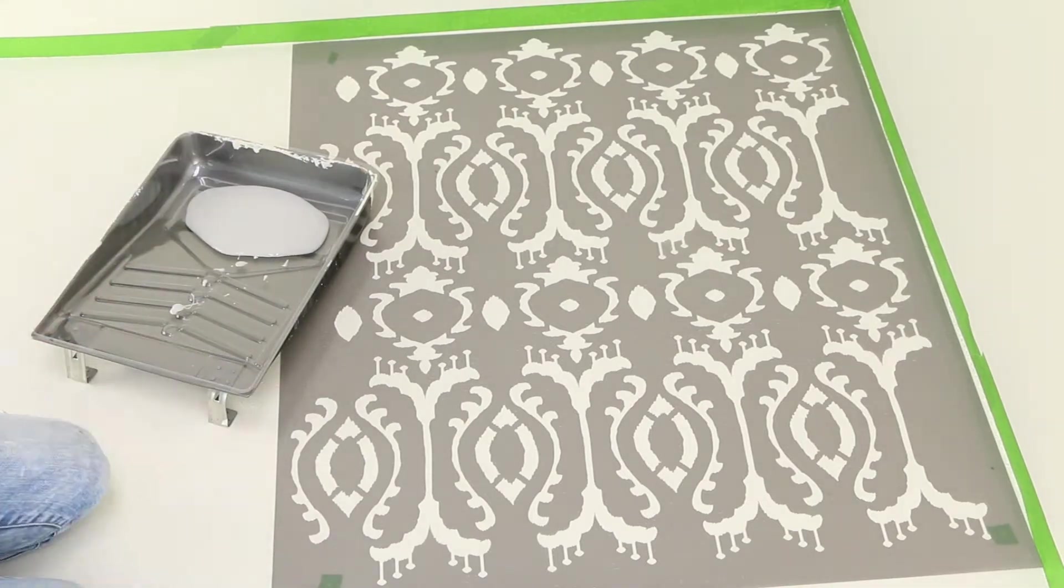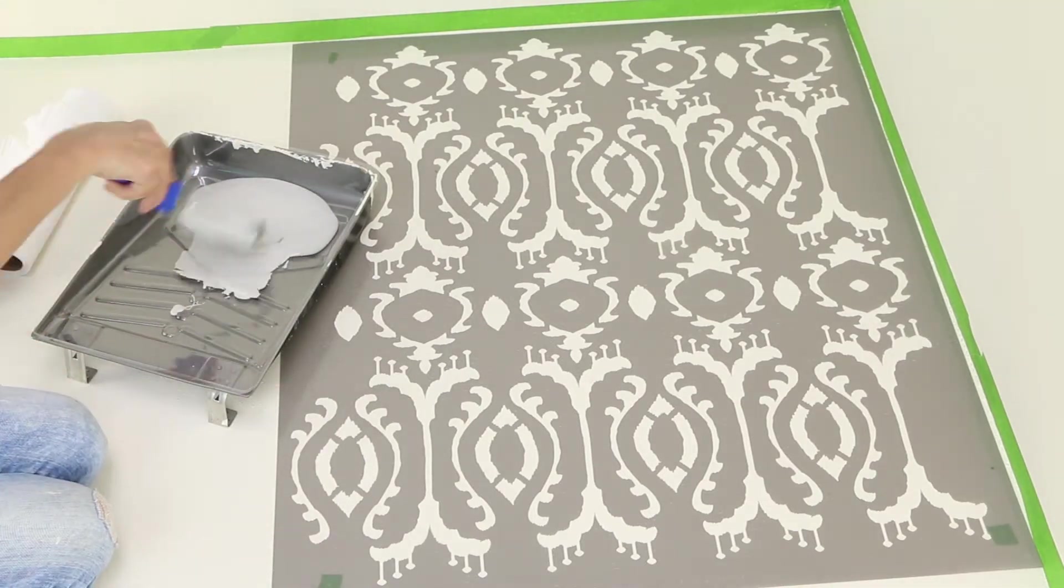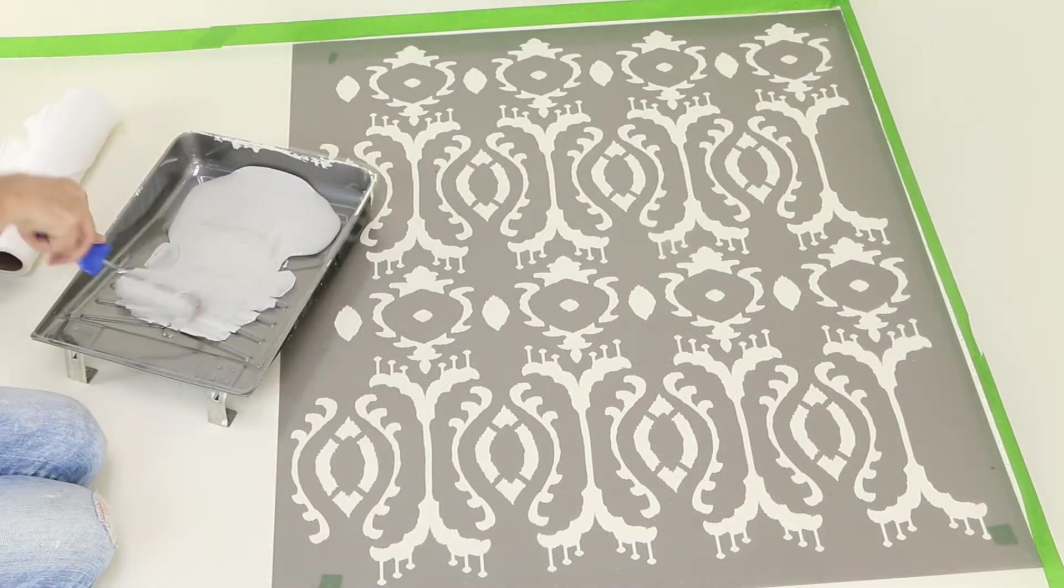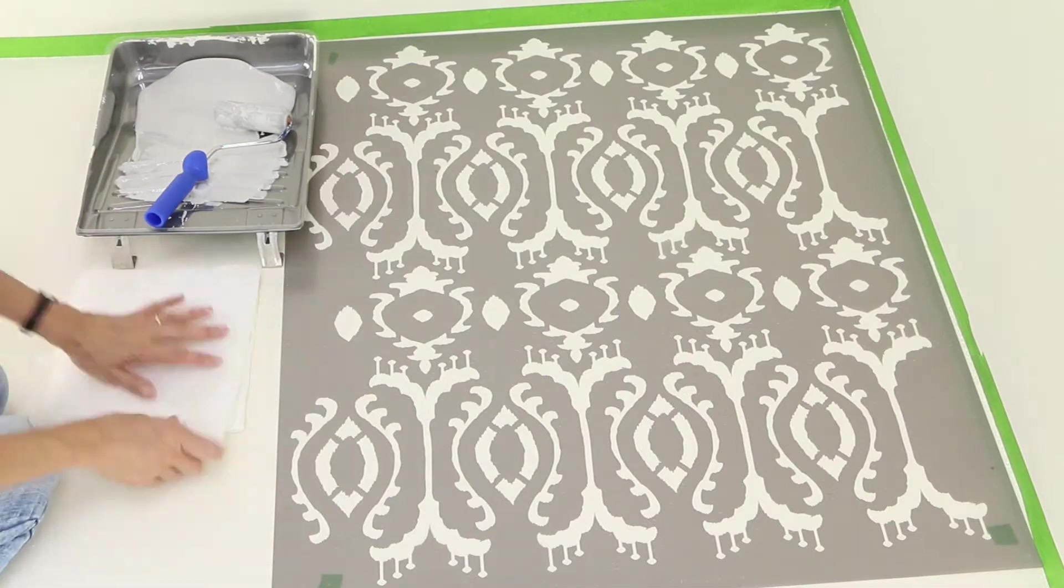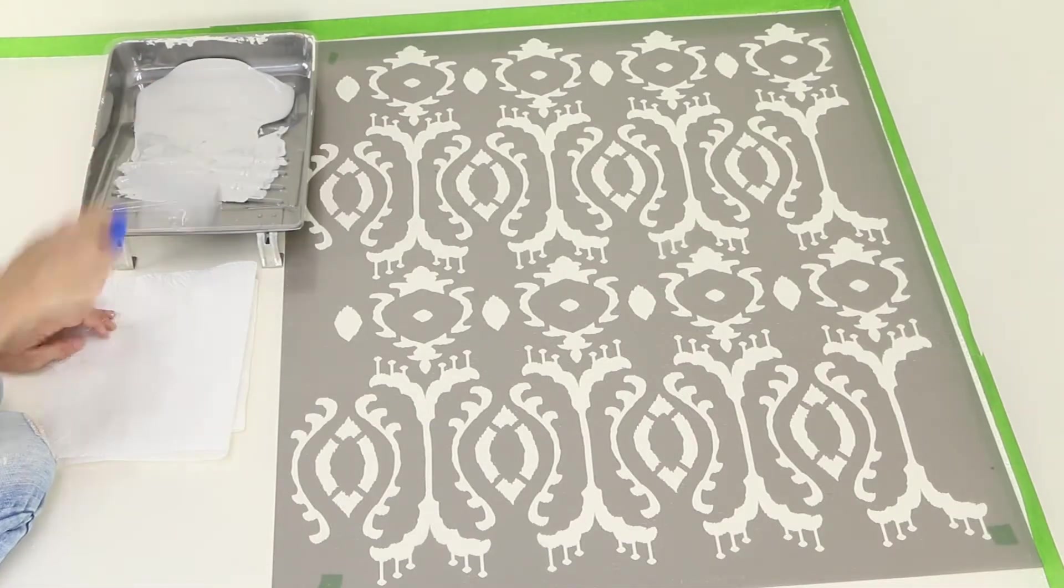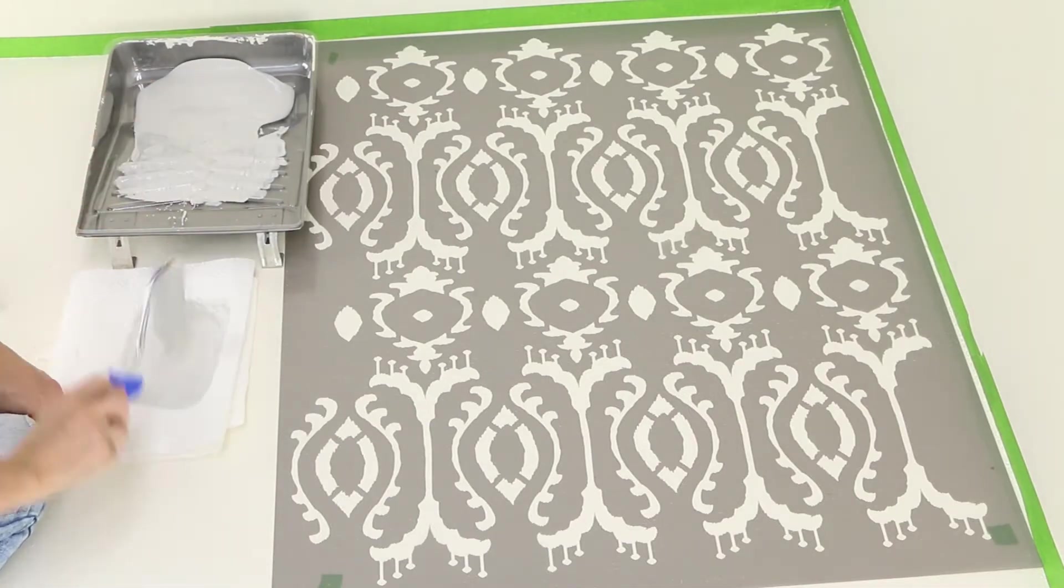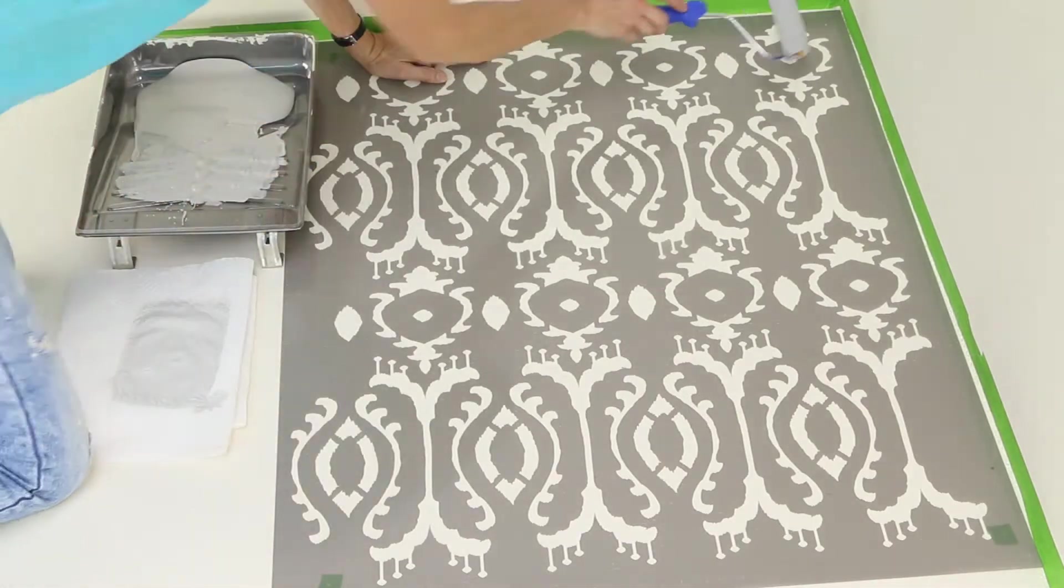Now fill your paint tray with gray paint, then load your roller. Roll off the excess paint into the tray and onto paper towel before stenciling.